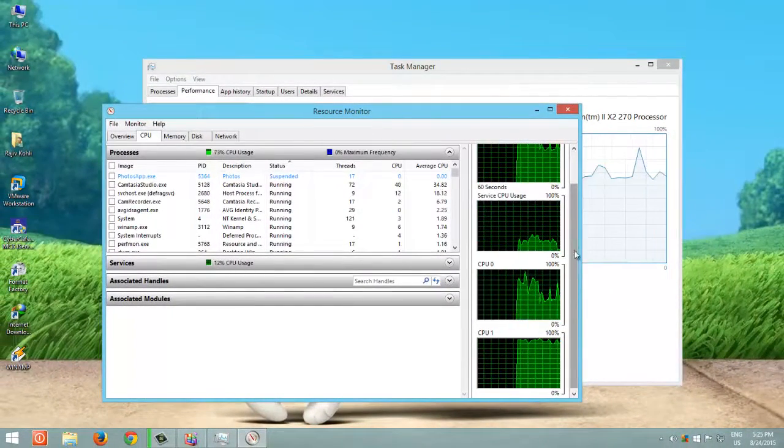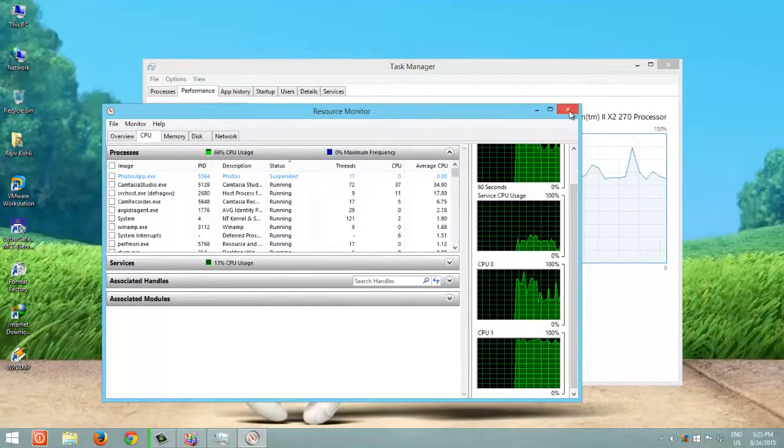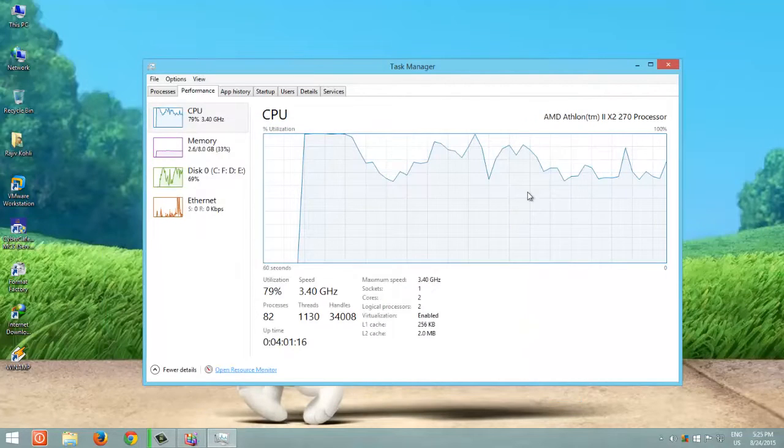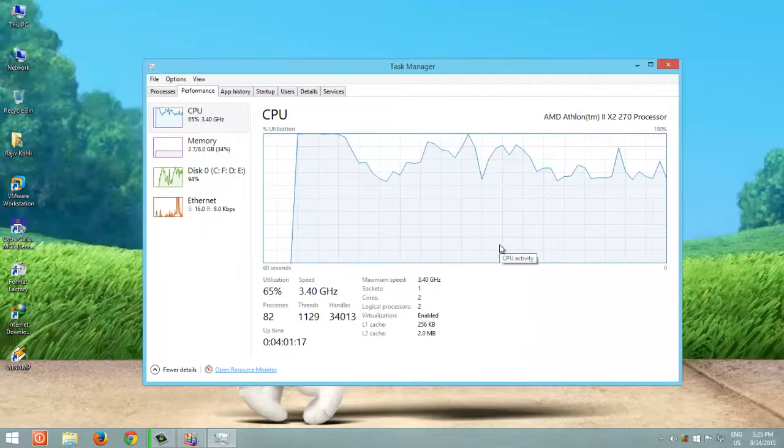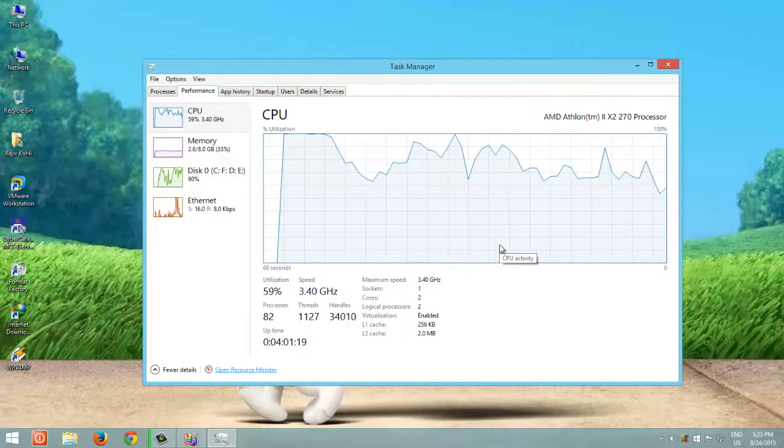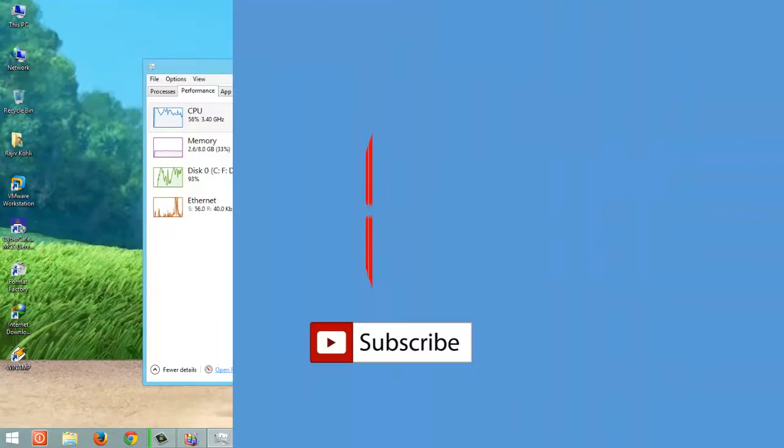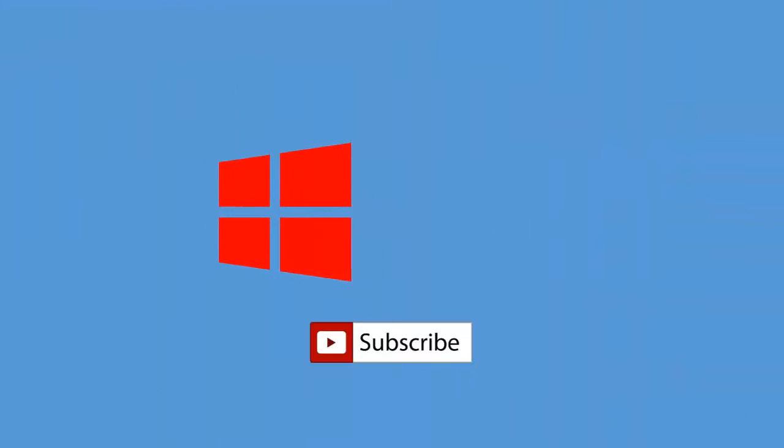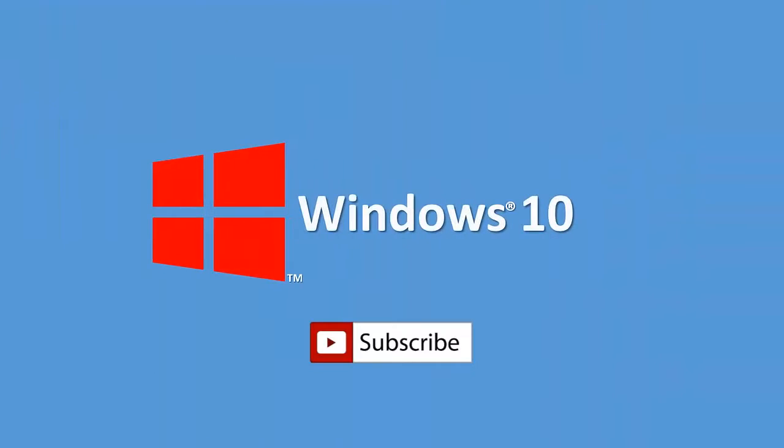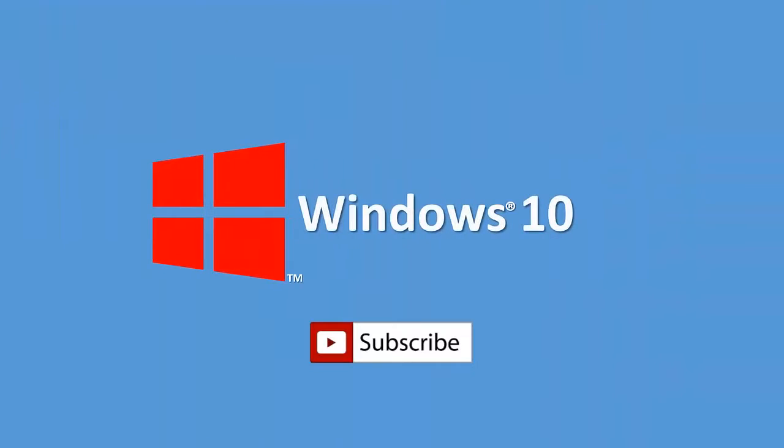If you found this trick useful, then don't forget to hit like, share this video with your friends, and leave a comment. Subscribe to our channel for more upcoming videos.